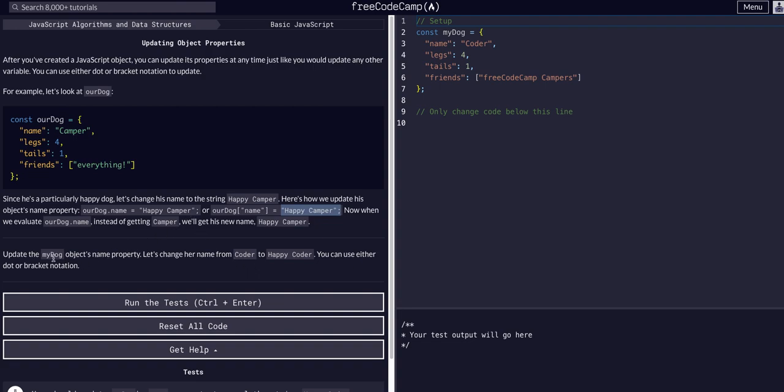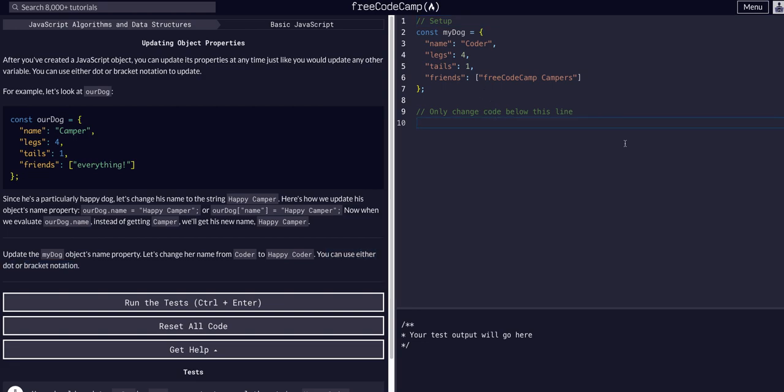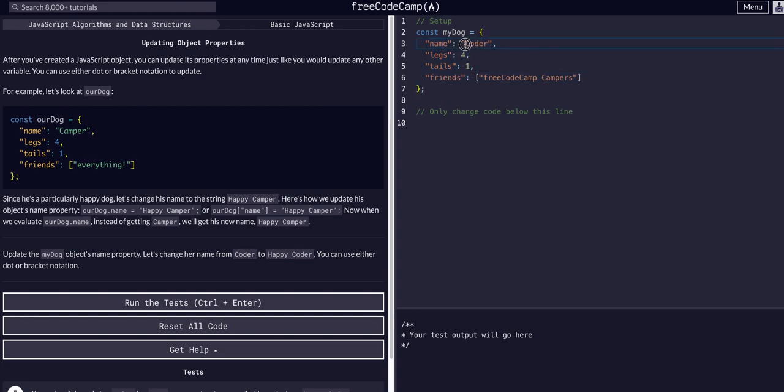So we're going to update my dog object's name property and change your name from coder to happy coder, using either dot or bracket notation. Okay, so we're going to change below this line the name of my dog, which is an object because of the curly braces. We're going to access the name value and change this to happy coder.